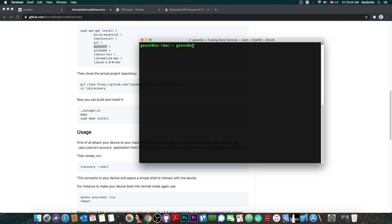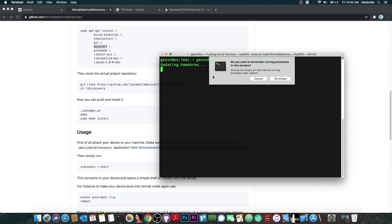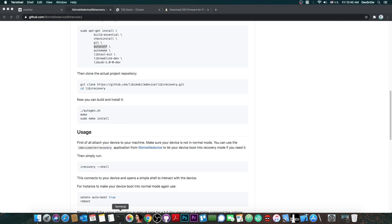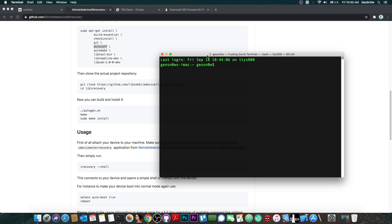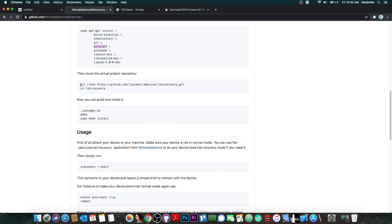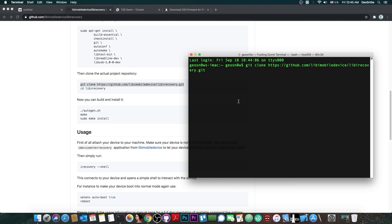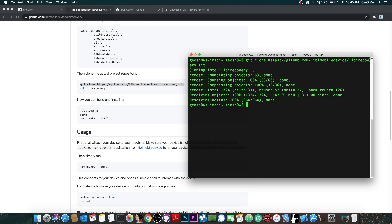So after you have everything installed including libiMobiledevice, what you need to do is to basically start the terminal once again and this time you would have to copy these two commands in here. So the first one is this, we copy it and paste it and press enter. So it says cloning into libiRecovery. Wait for it to complete.